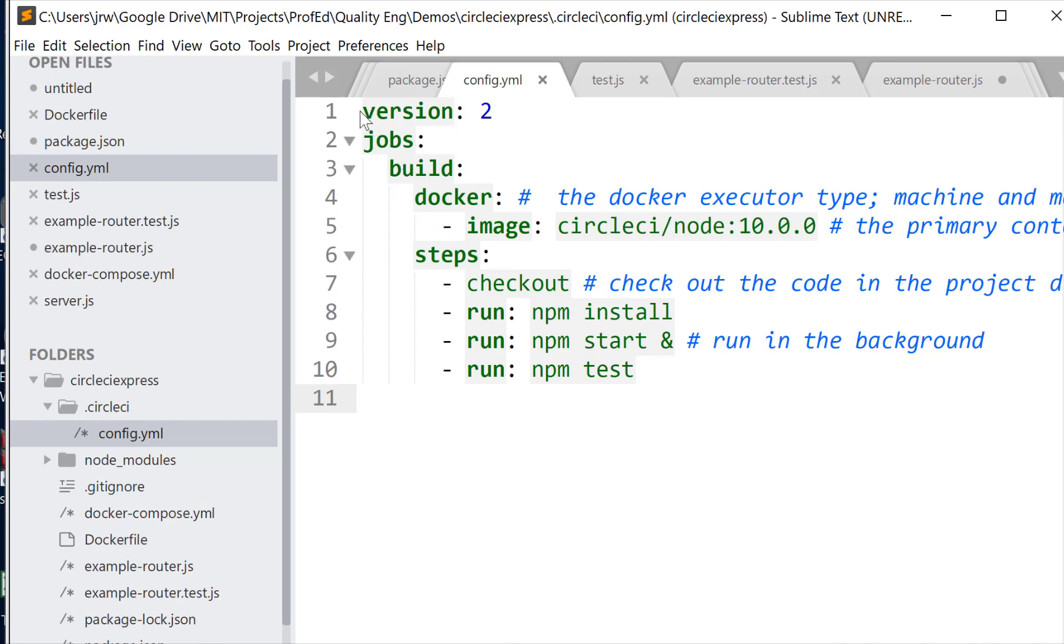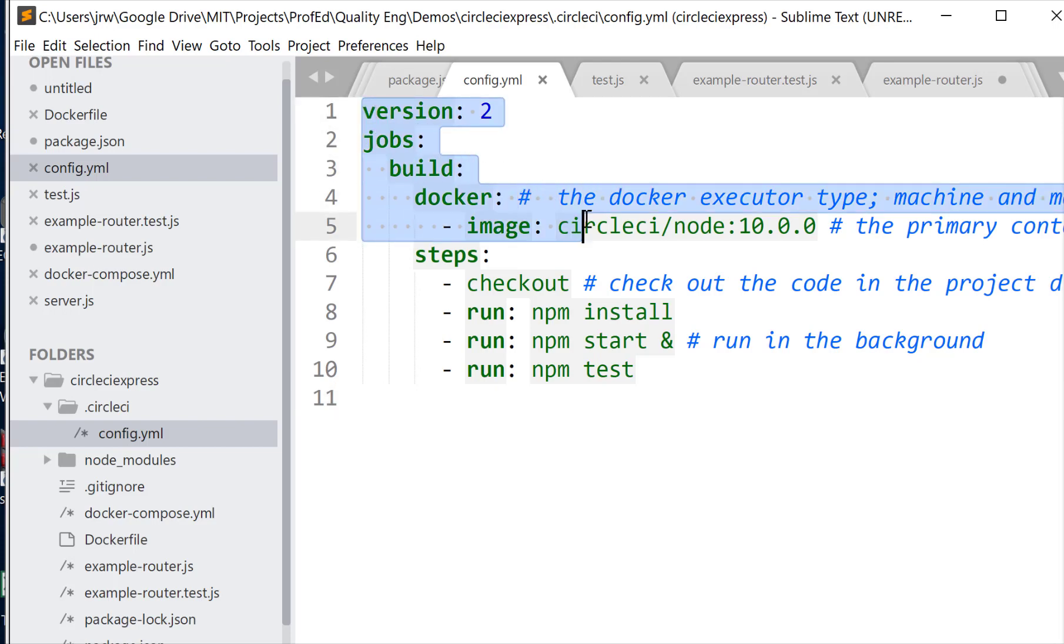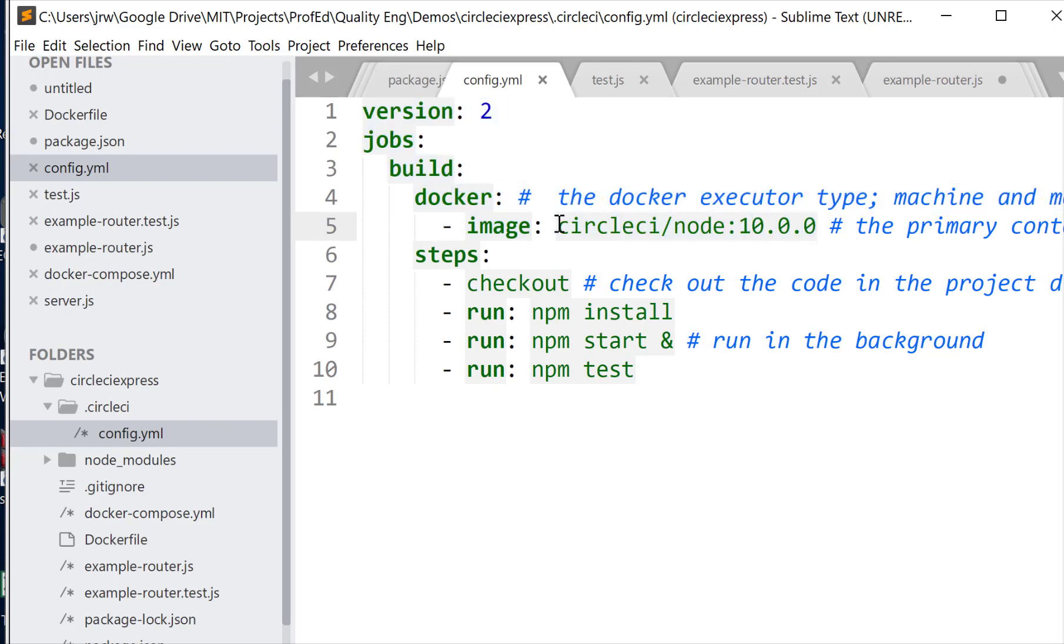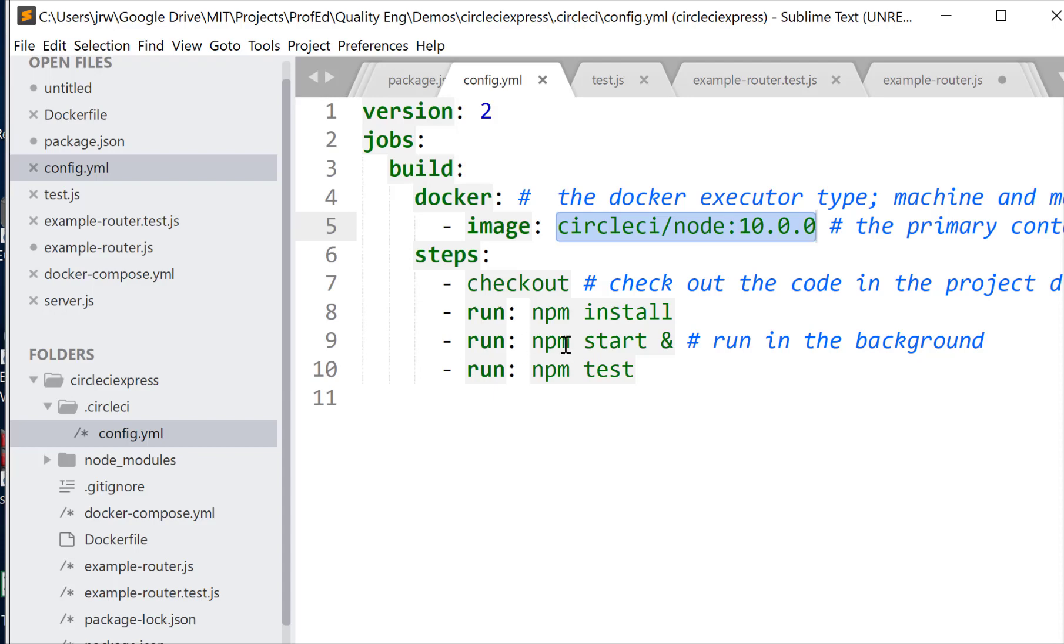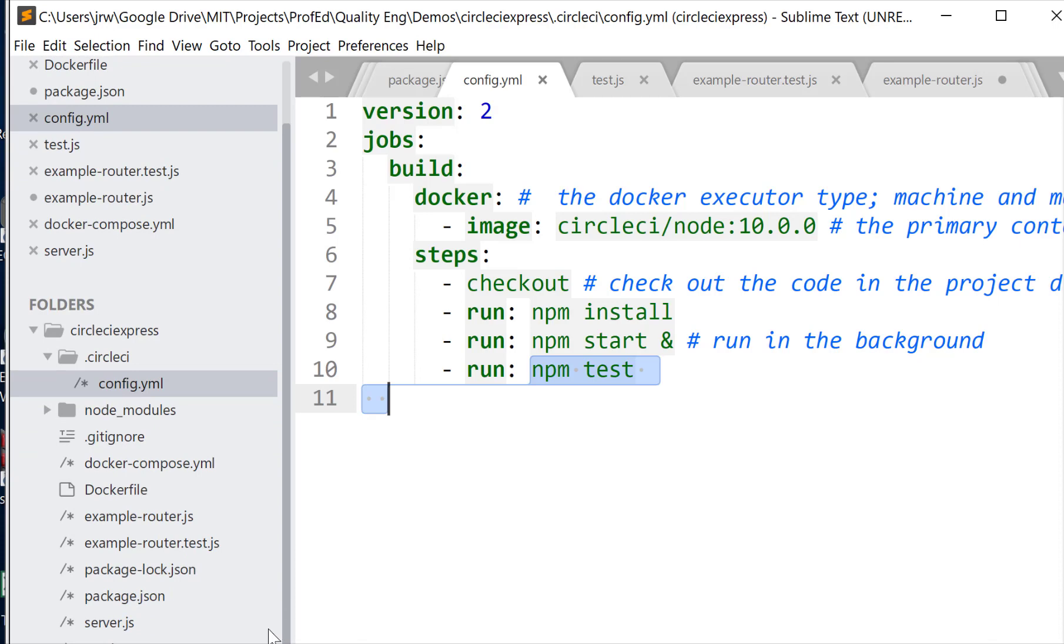So what this does, this gives instructions to Circle on how to build and test our code. So here we're getting a node image. So this is a Docker image that circleci has put up. And then we check out that image and run npm install. So that's going to install Express and Mocha and Chai and all the things that we need. And now we're going to run the server in the background. That ampersand sign means run it in the background. And then we're going to do npm test. Let's quickly look at running a test.